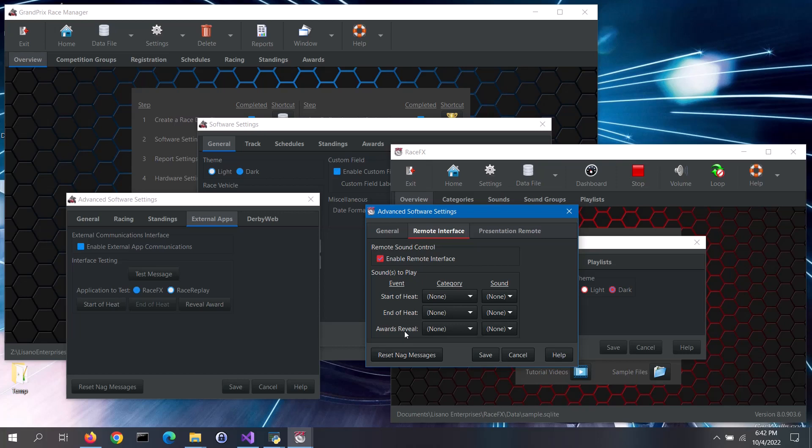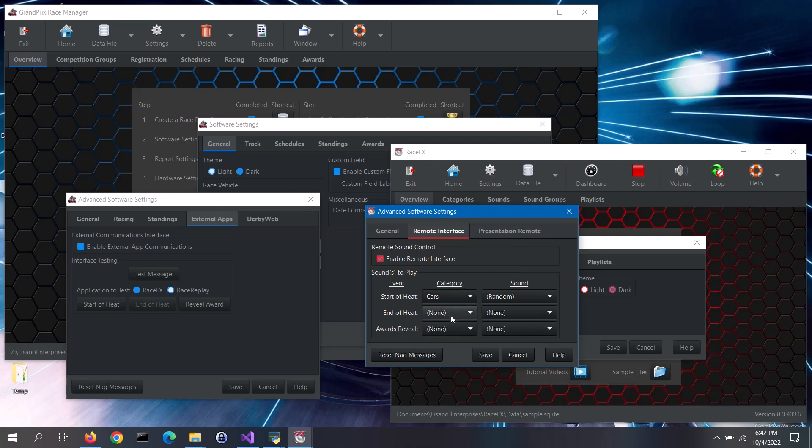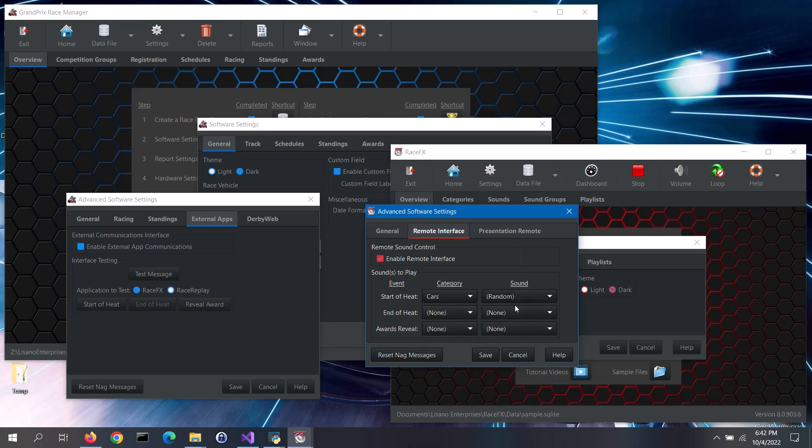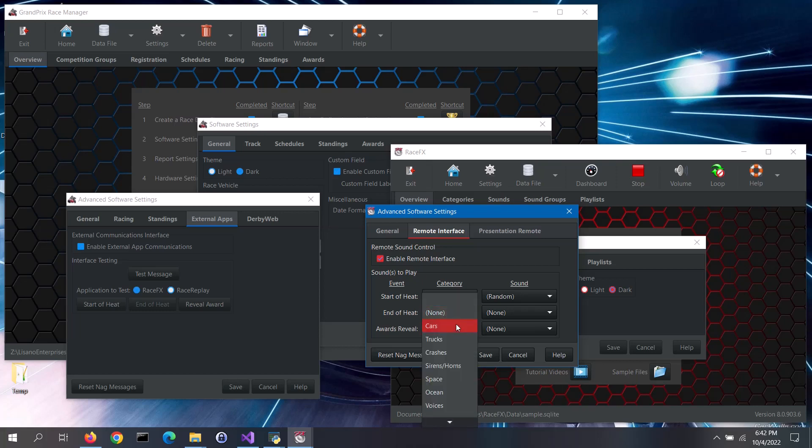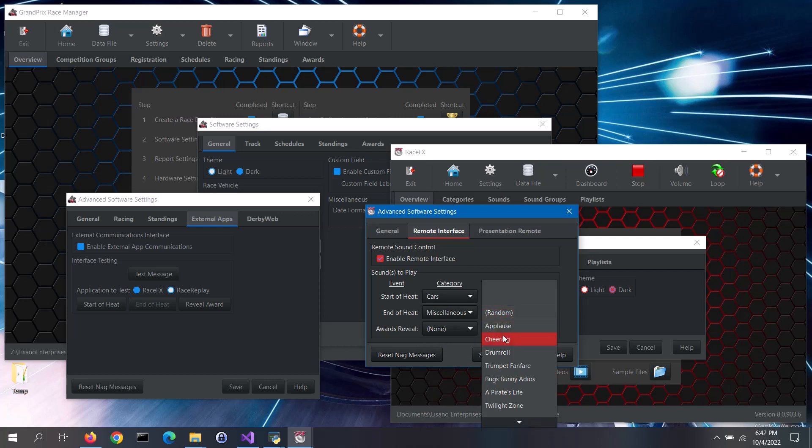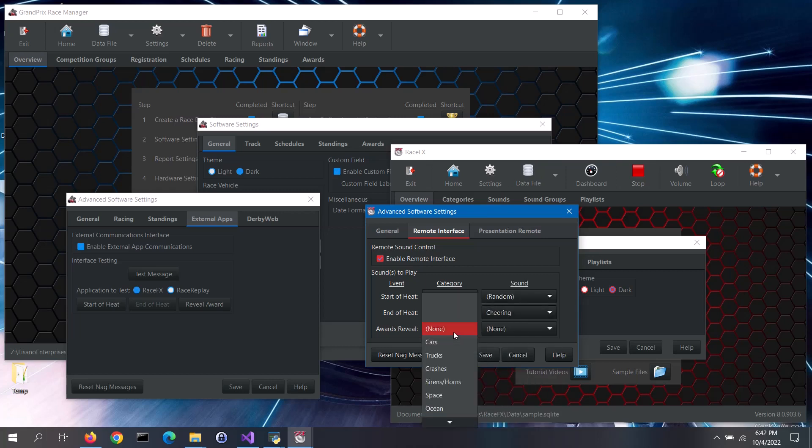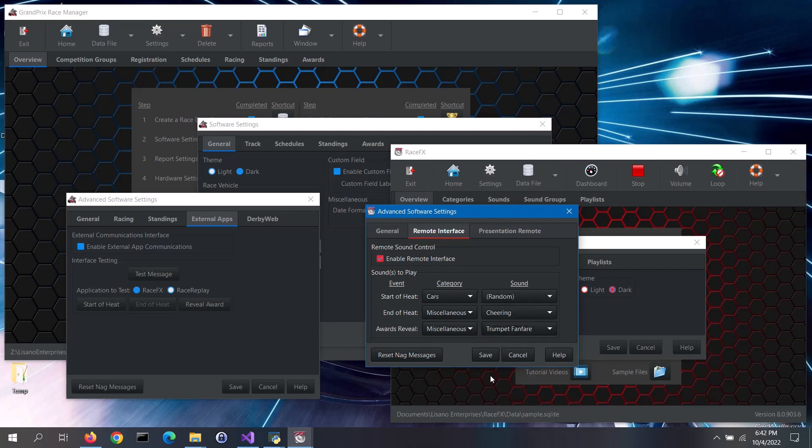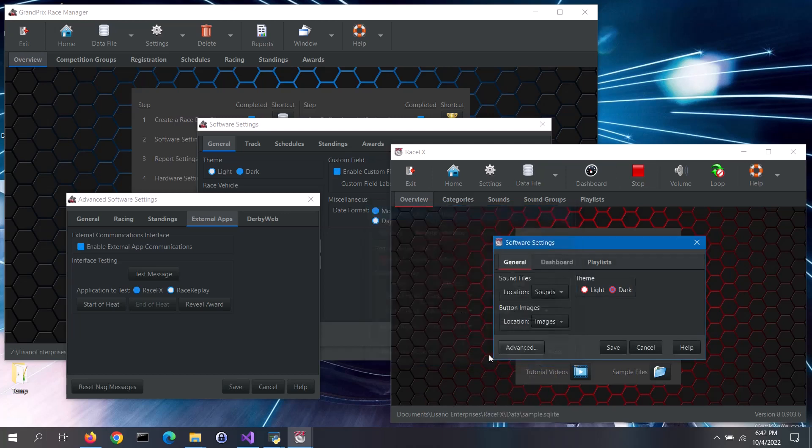With each of these events, you can select a sound category to coincide with that event. Then you can either select to play a random sound effect from that category, or to play a specific sound effect. If you don't want Race Effects to play a sound effect for one of these events, then select the None option for the category. Save your changes when you are done and close the Race Effects software settings screen.